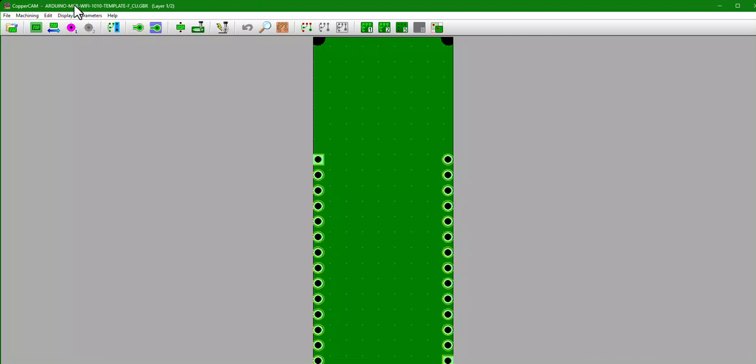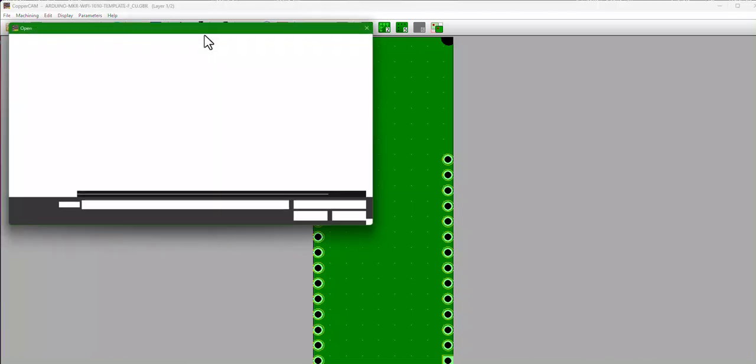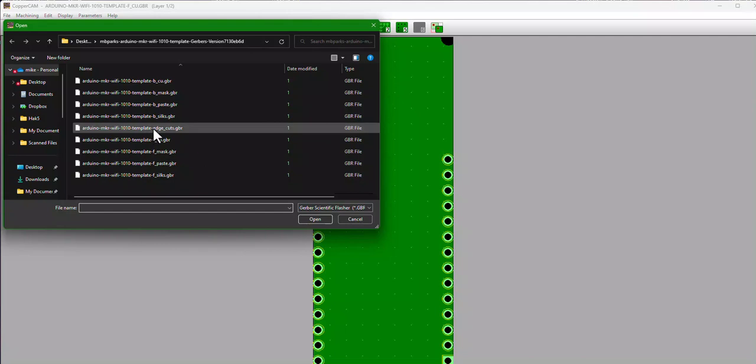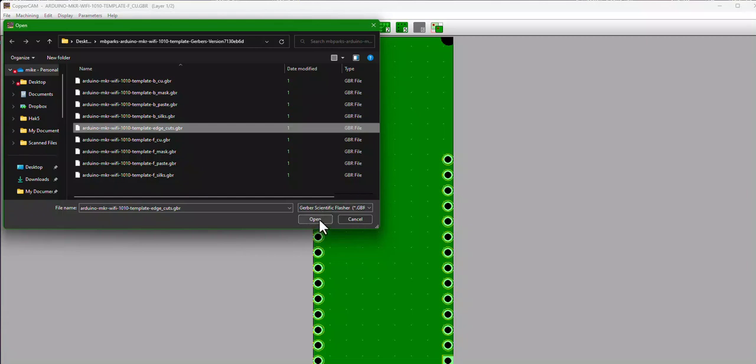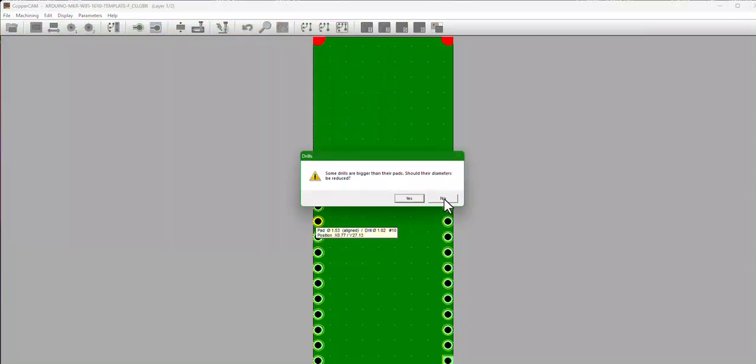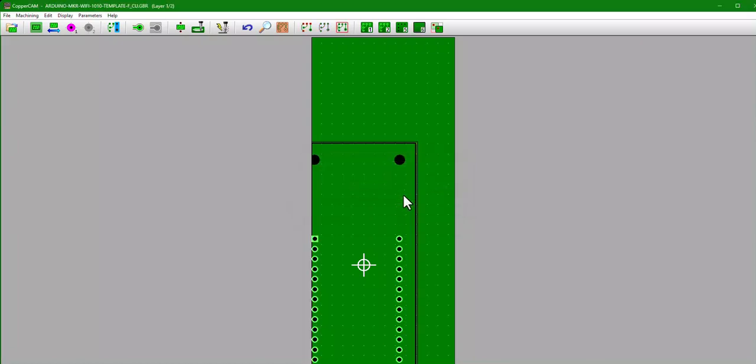All right, so what we got to first do is add another layer, so File, Open Additional Layer this time, and look for the one that ends in Edge_Cuts.gbr because that's what's going to let the milling machine actually cut the board out from the copper blank. So hit okay, and it's going to give you the error stuff again, and it's going to ask please confirm that the highlighted track defines a cutting contour path. Hit yes.